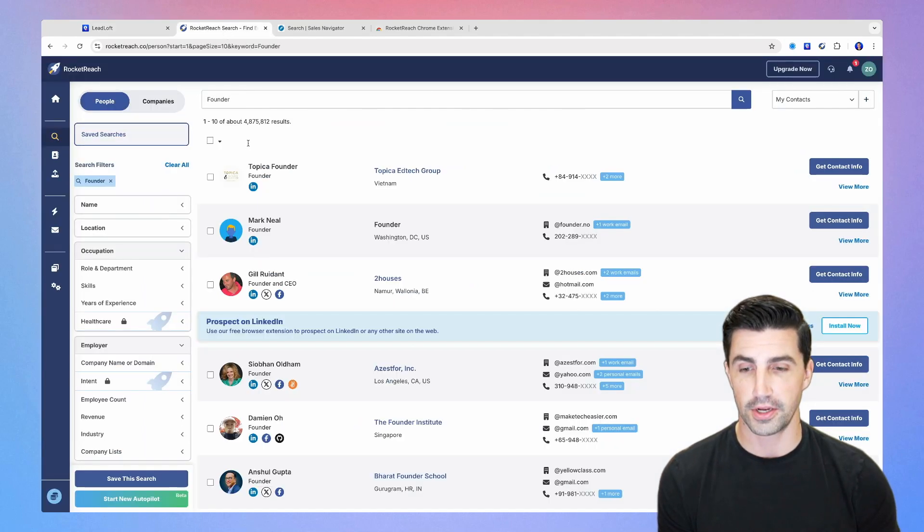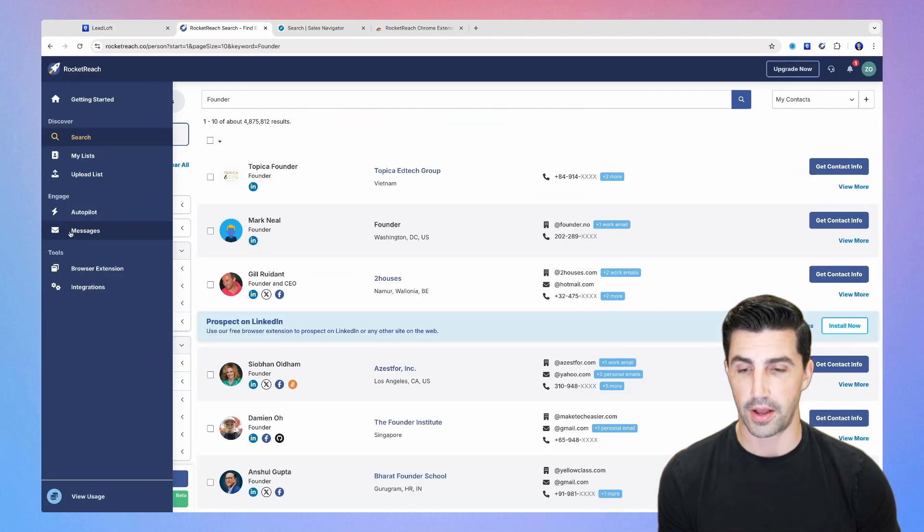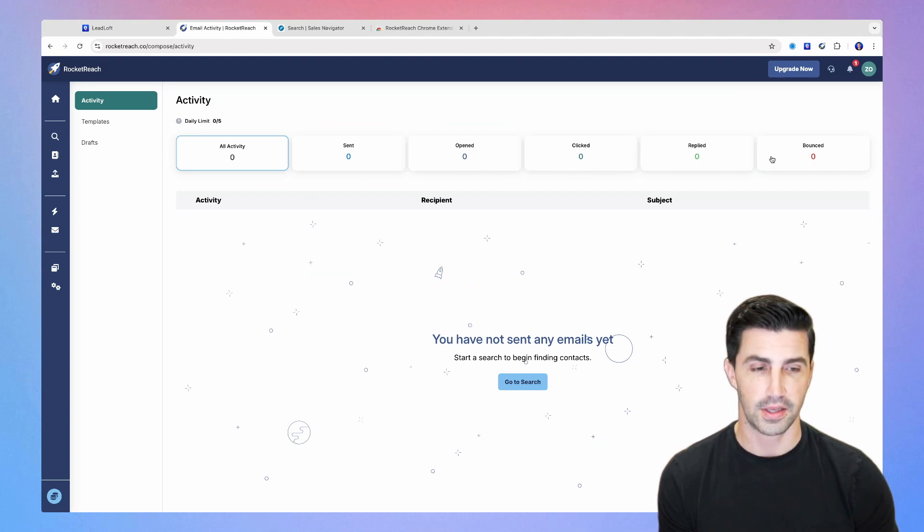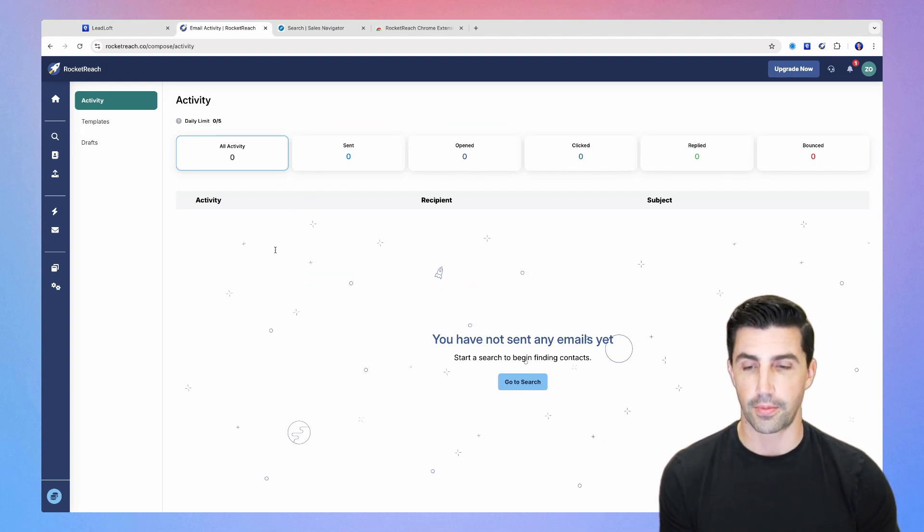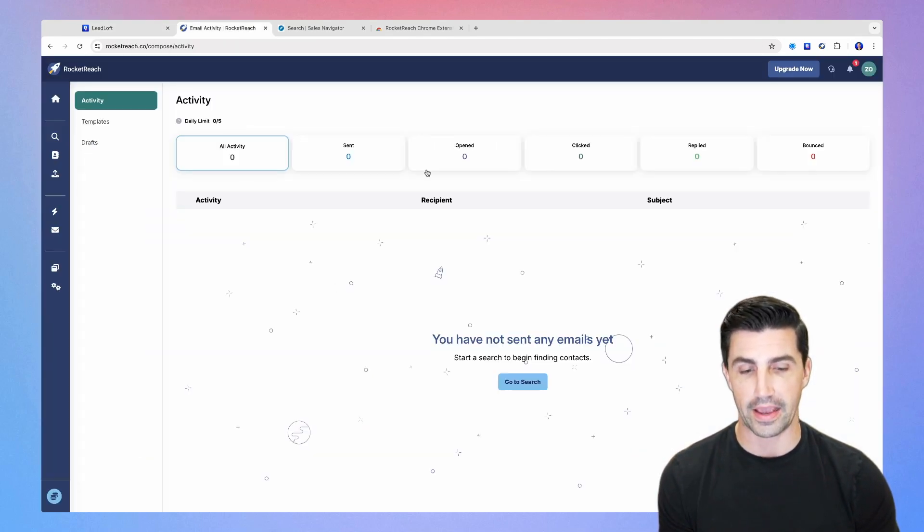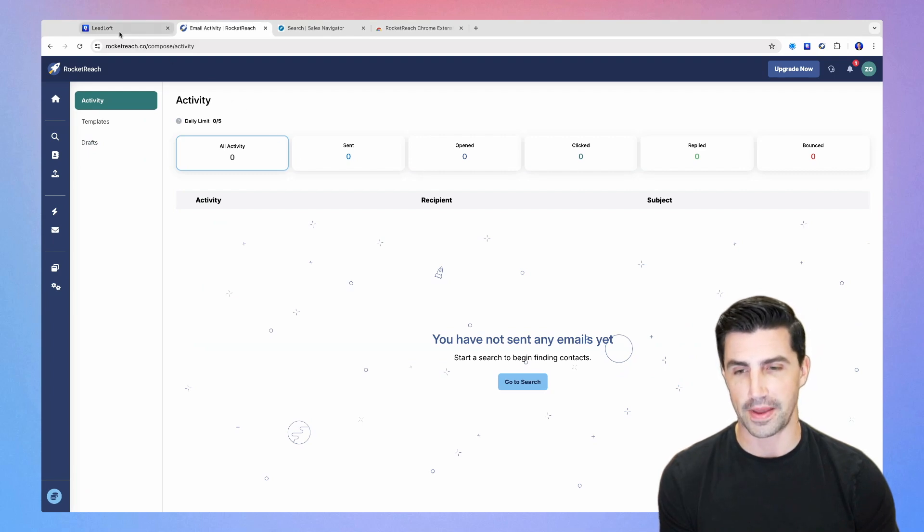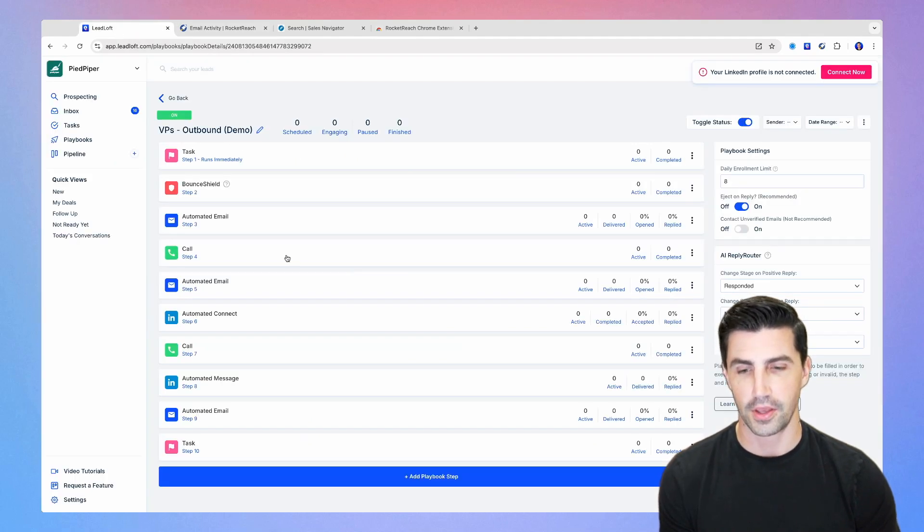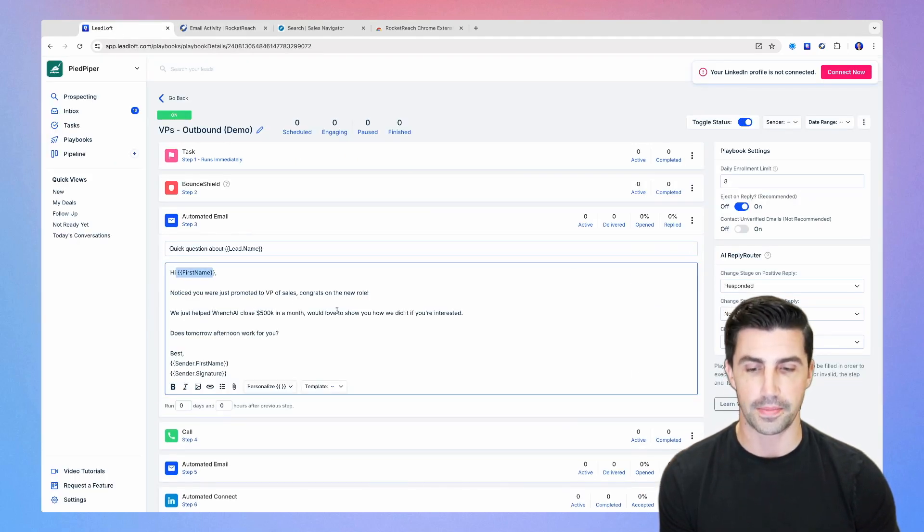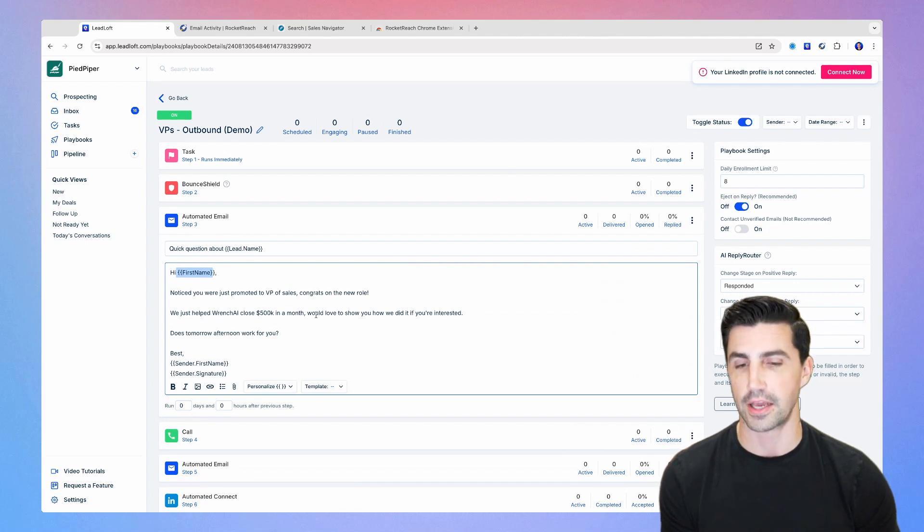On top of that is LeadLoft has a really powerful inbox that syncs across email and across LinkedIn. If I look at RockReach here, it looks like they do have an inbox or a messages, but it's just going to be emails here. So you can see sent. So really bare bones reporting features here. And I would imagine they can personalize here. And just as you'd expect in LeadLoft, you can also personalize as well. First name, company, et cetera, et cetera.